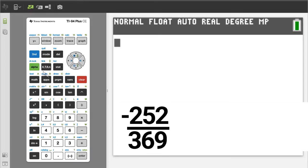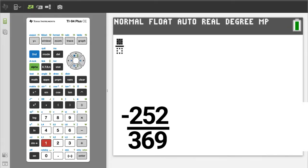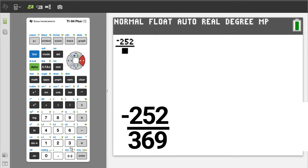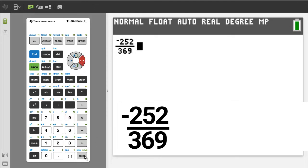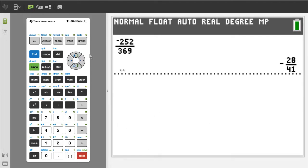Problem 5. Press the green alpha button, then the y equals button. Number 1 is the regular fraction template. We want number 1, so press the 1 button. Enter a negative 252 — use the negative sign button here, and not the minus sign button. Press the right arrow button. Enter a 369. Right arrow button. To get the answer, press the enter button. There is the reduced fraction. The answer is negative 28 over 41.